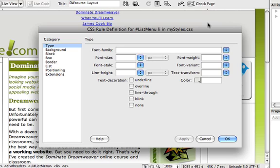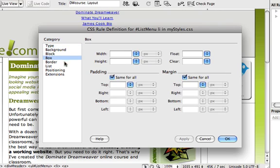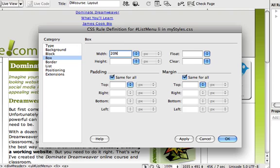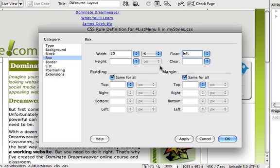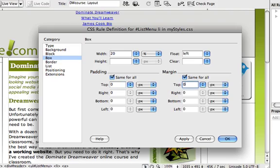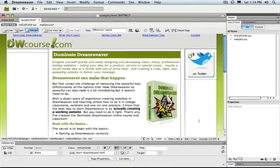This time in the rule definition in the box category I'm going to set the width of my list items to 20%. I have five items so 20% means they'll spread evenly across the 960 pixels of our menu. I'm also going to set the float to left which will allow our menu items to line up horizontally rather than vertically. And I'm going to once again zero out the margin and paddings and click OK. Notice now that our menu has strung out across the page. We're not there yet but it's progress.